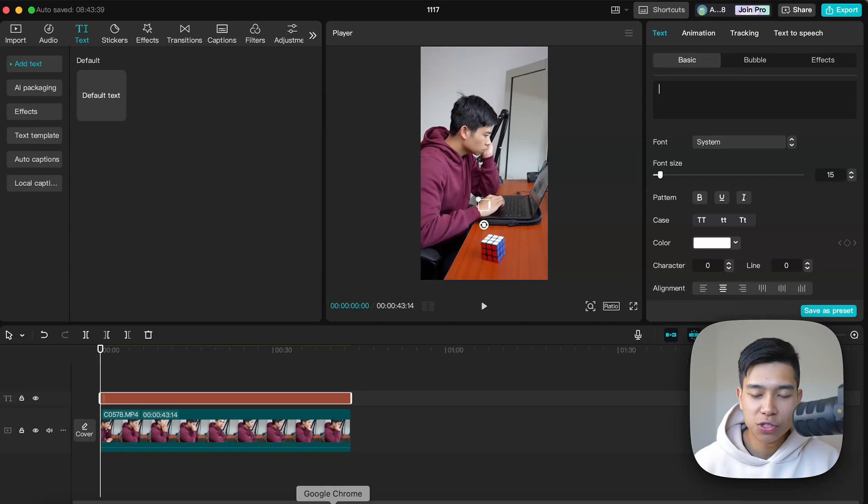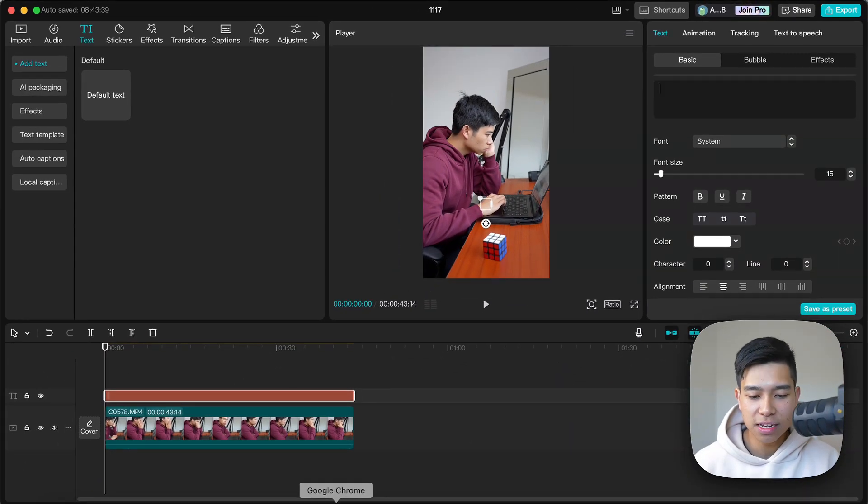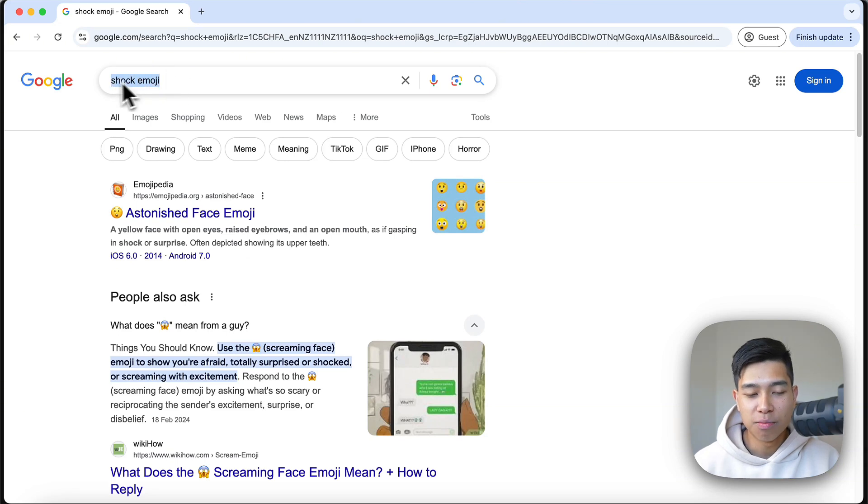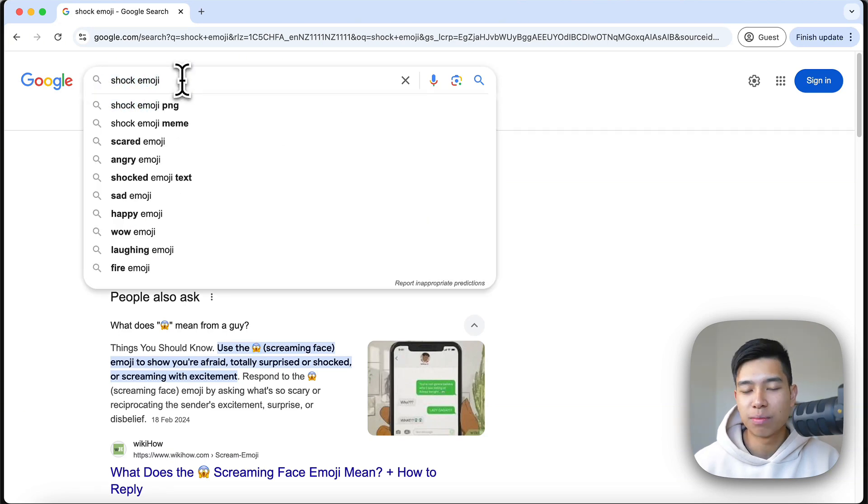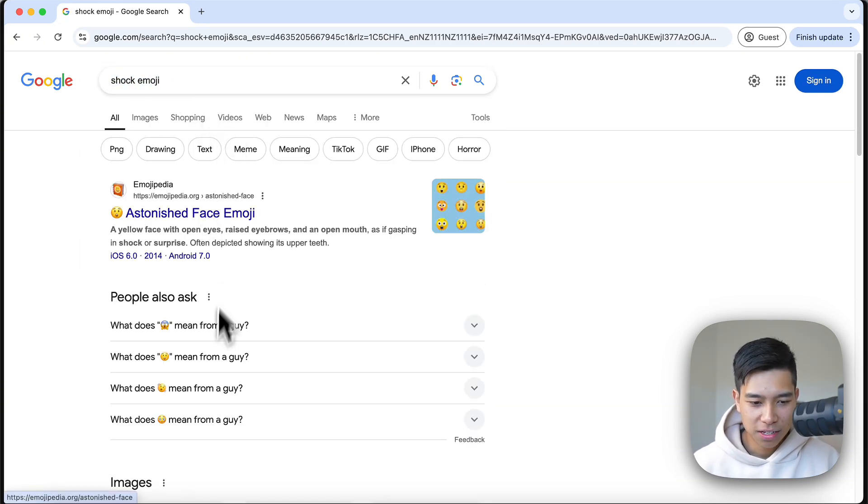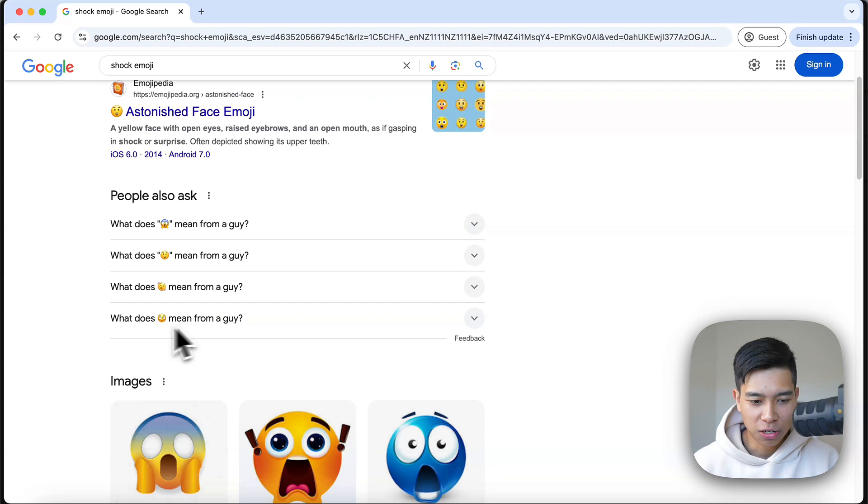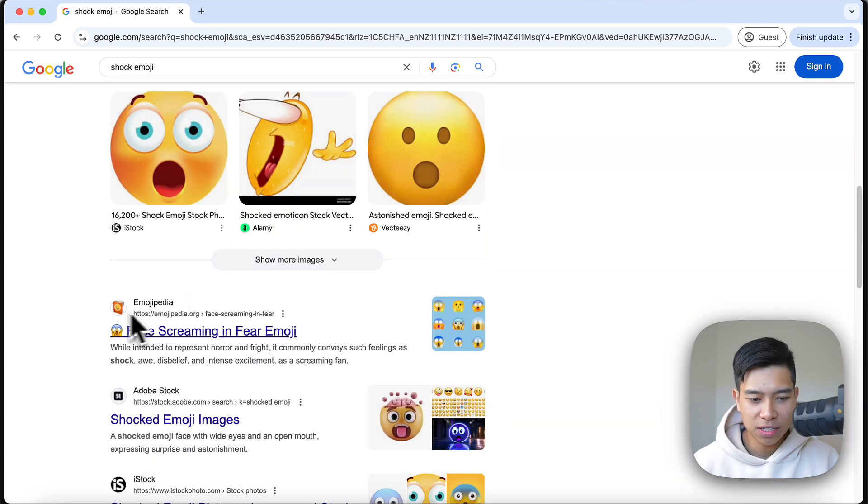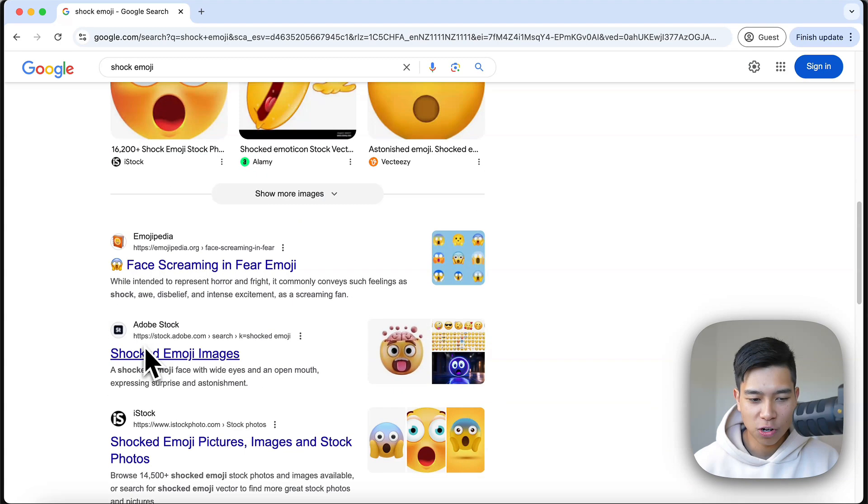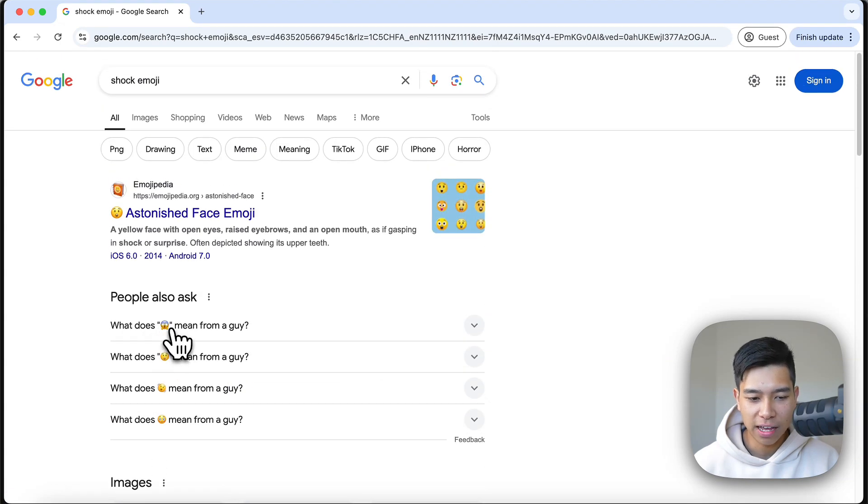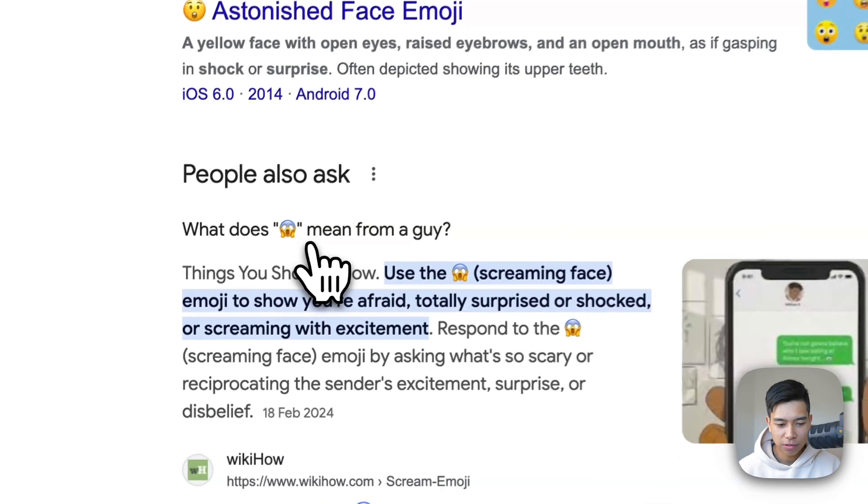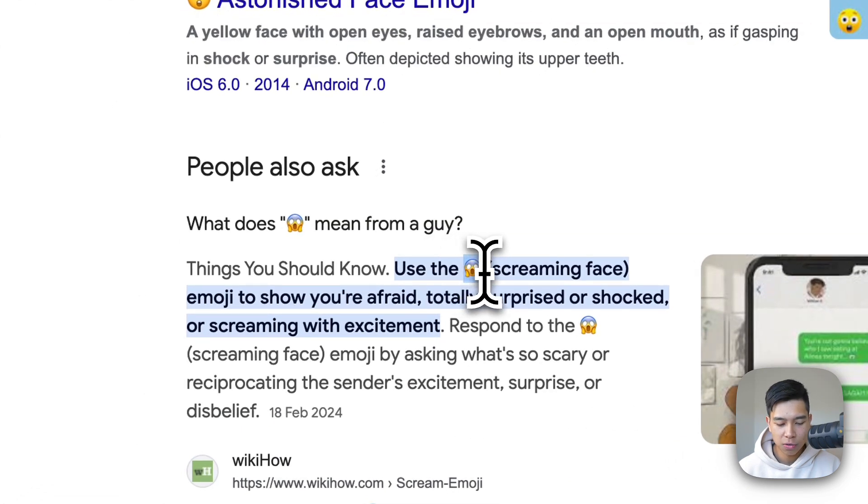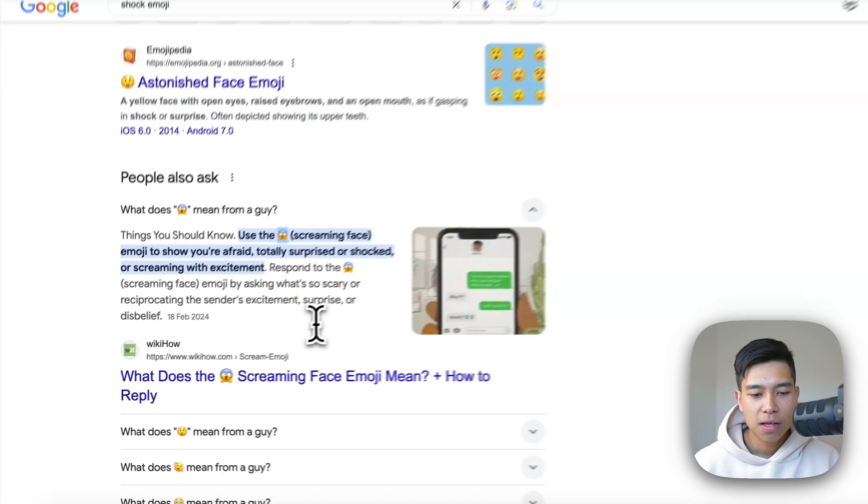What I would do instead is I would go to Google and search up the emoji I want. For example, shock emoji. And then I'll just look for the place where I can copy and paste it from. For example, here I have it here so I'll just select it and copy, so command C or control C.